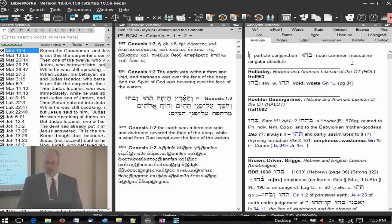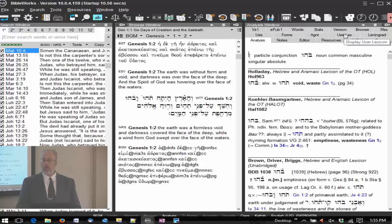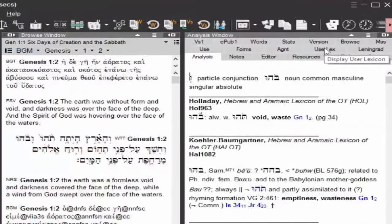We have our lexicons here in the analysis window, but you can also create your own lexicon, and that's by clicking on the user lex tab.